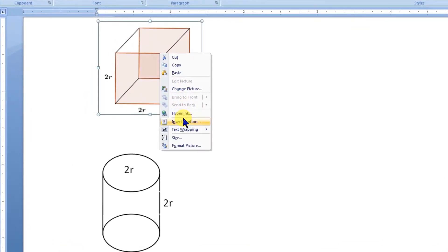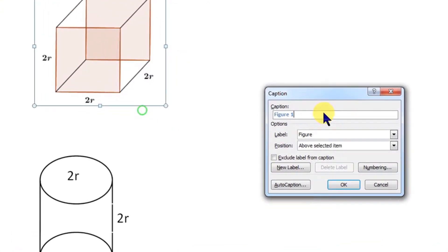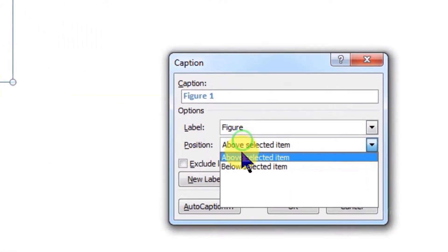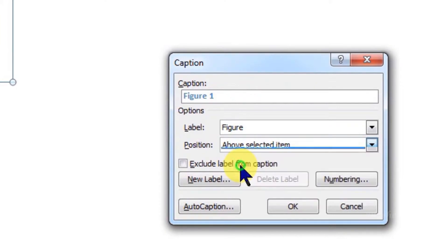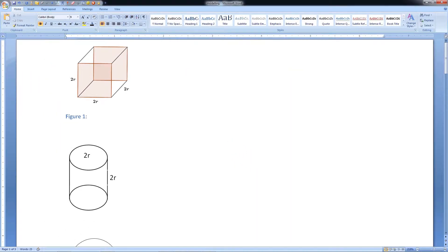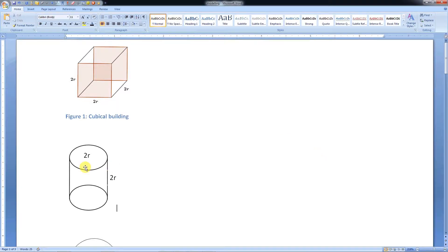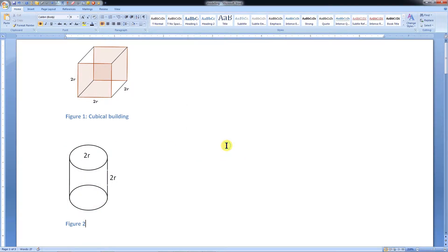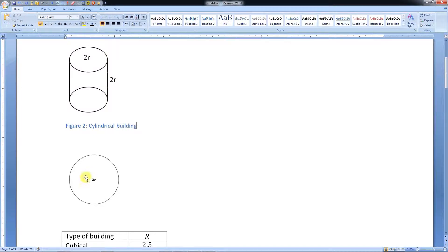In case you want to insert the label below the figure, choose Below Selected Item and click OK. Let's give a suitable caption for the figure. In this way, we can insert reference number and captions for any type of object.